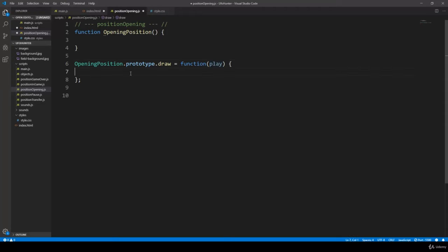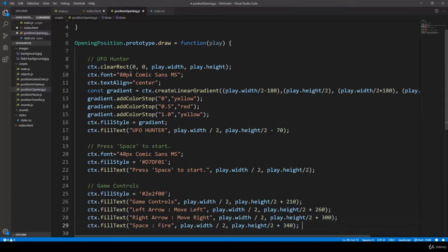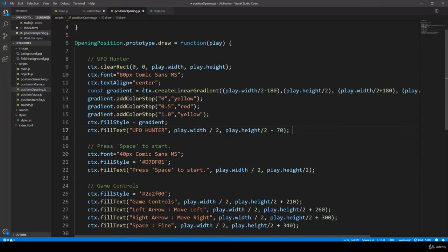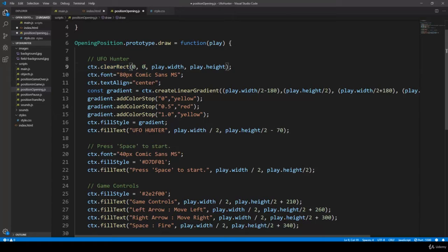Now we have to deal with the user interface related items. We are going to handle the title, the press space to start section, and the game controls related stuff. First of all we are going to get rid of all the items on the screen — basically on the canvas. So we clear the rectangle as far as the canvas is concerned, and the width and height are equal to the width and height of the canvas.